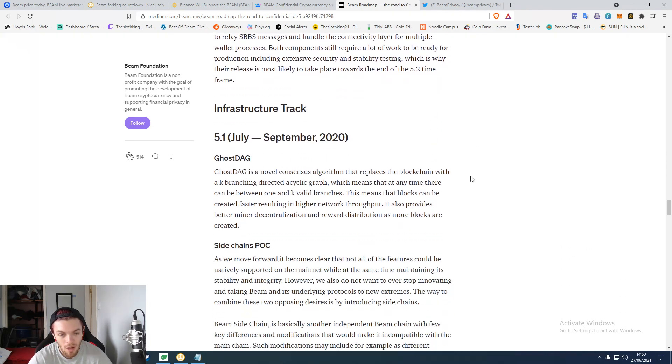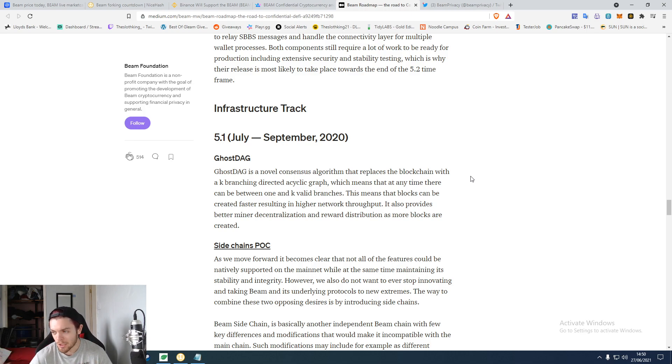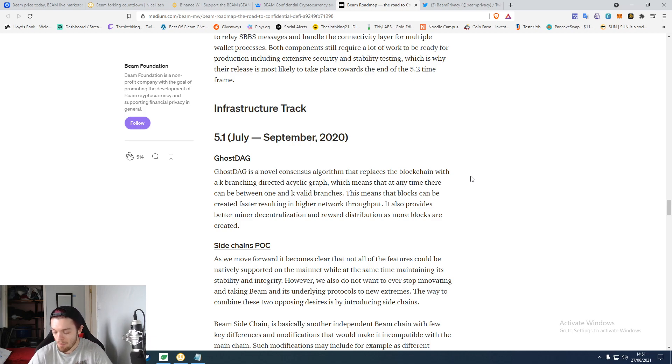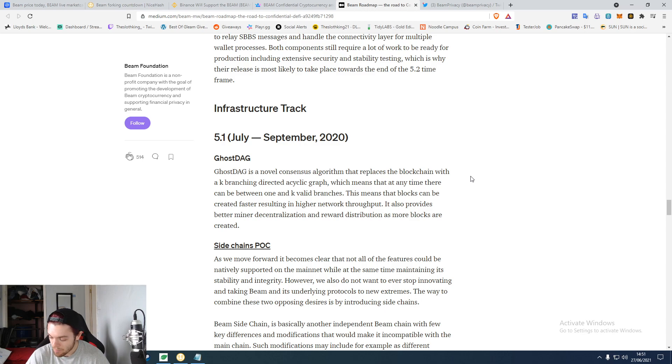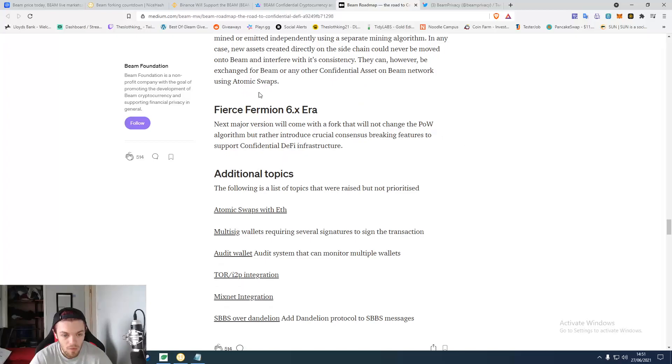I've never used the Beam wallet. I just use things like Binance or other exchanges. I just keep my money on exchanges mostly, which is probably not the best idea. But I'm not really a fan of having a million desktop wallets all over the place. I kind of need to maybe use one.